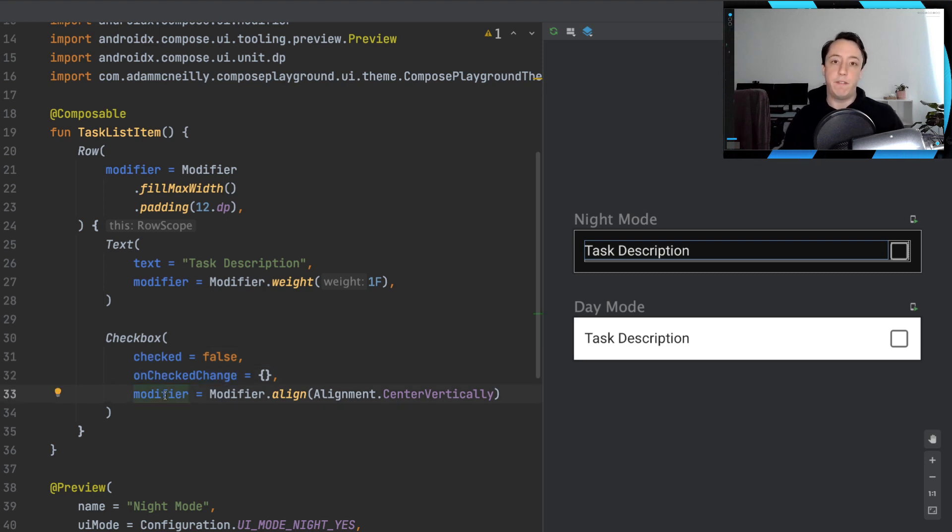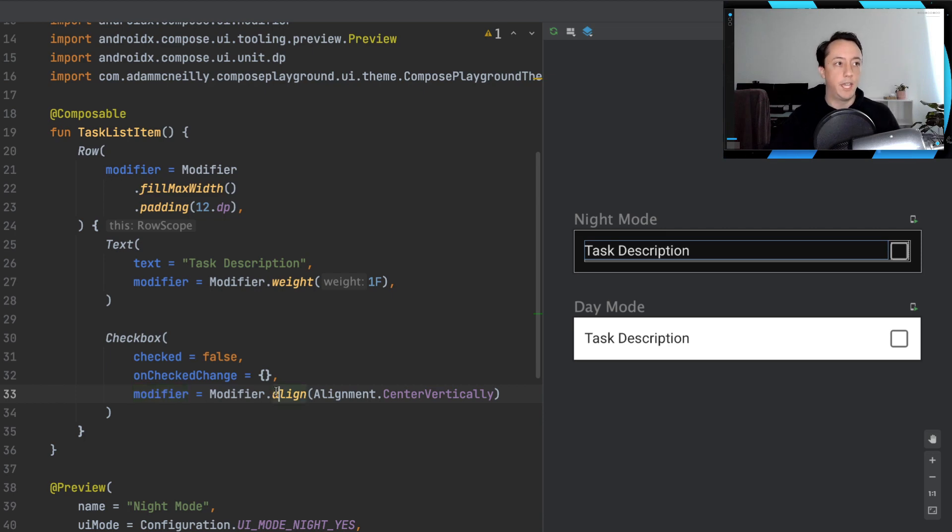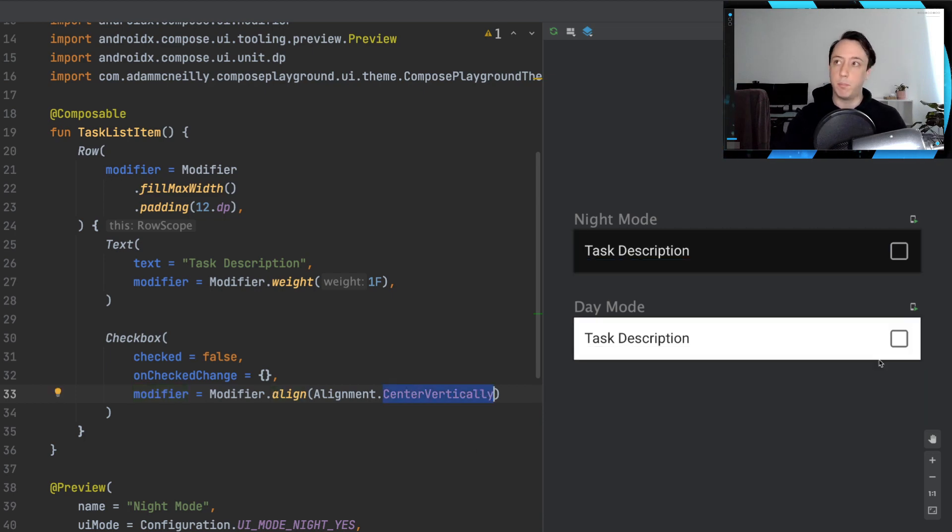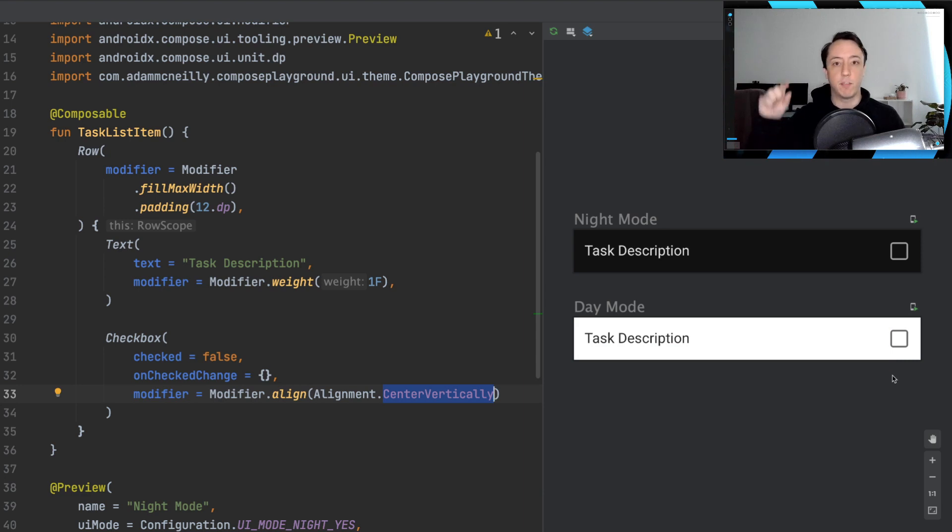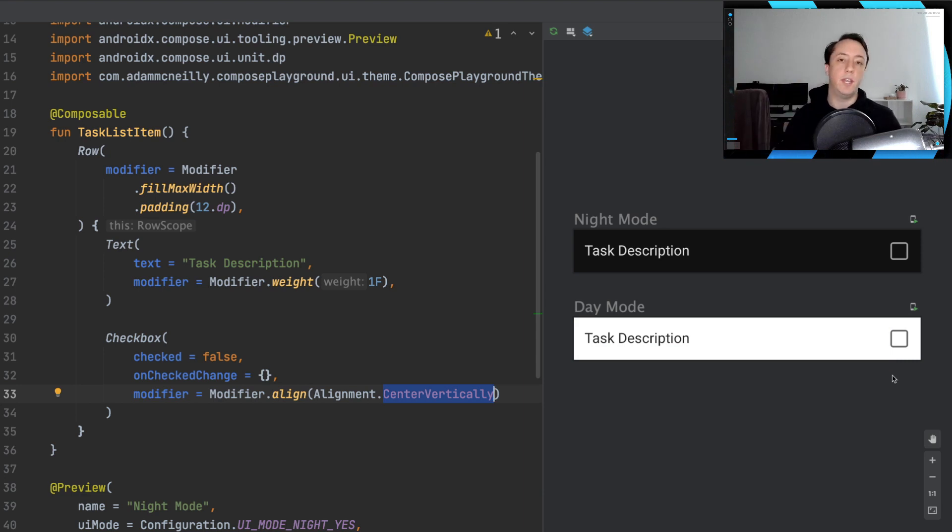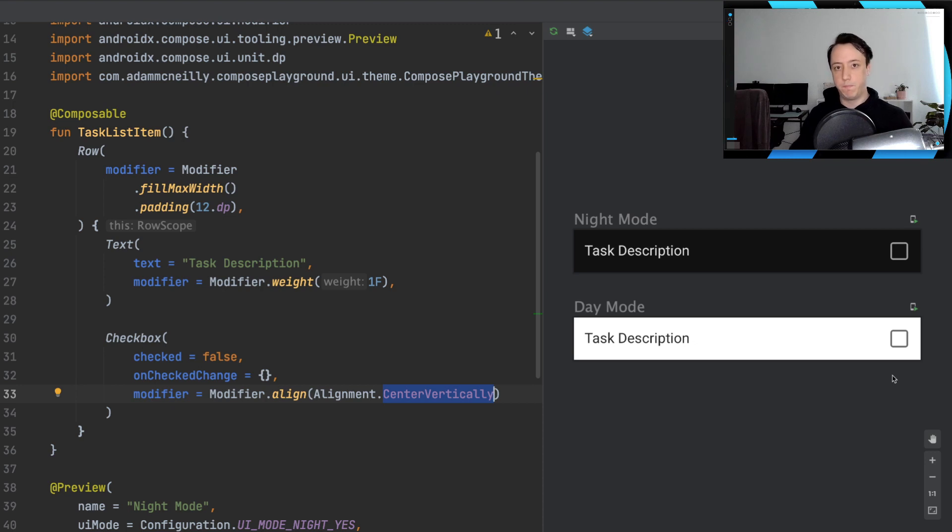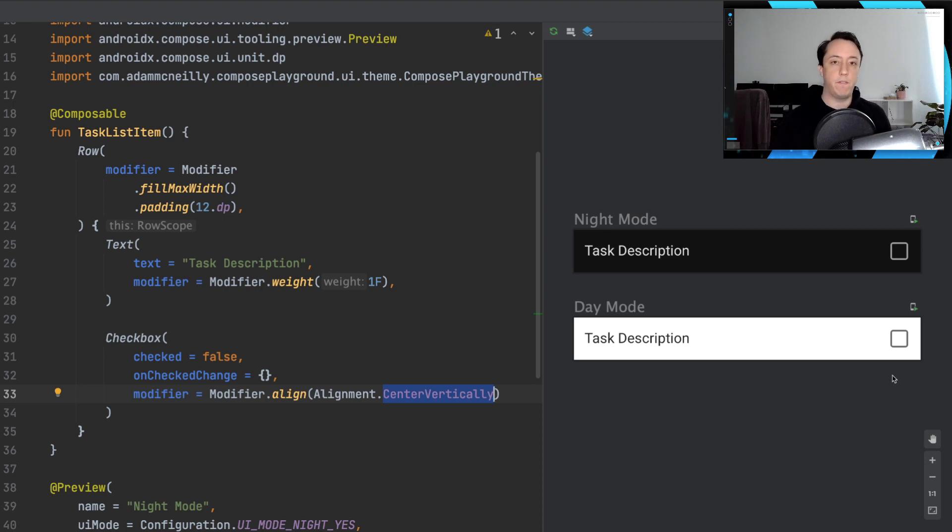And then after that we have a checkbox. We can ignore these required properties of checked and unchecked change. And then we have a modifier on the checkbox, which is to align the checkbox centered vertically. So if we look at our preview over here, we can see that the checkbox is in the center. If we didn't have this, it wouldn't be aligned quite right.